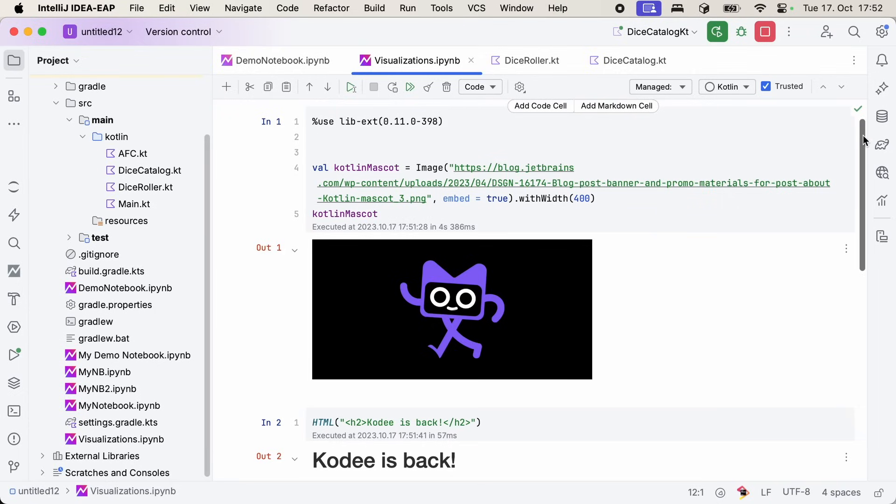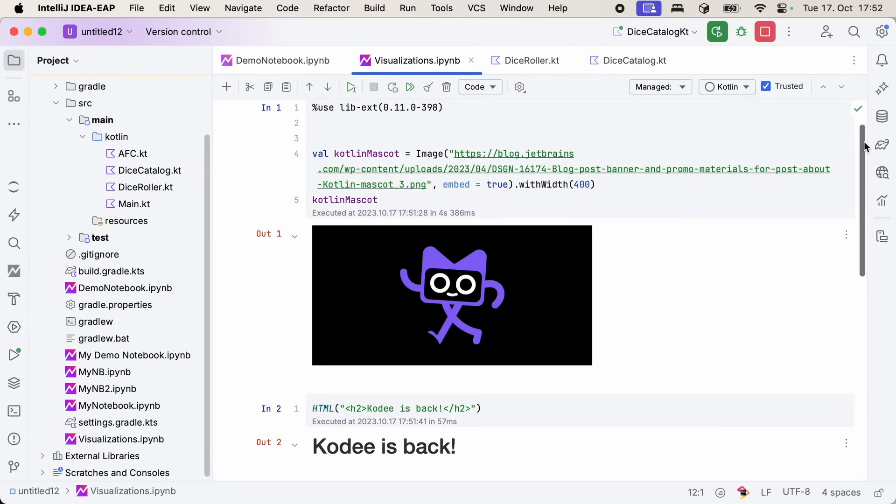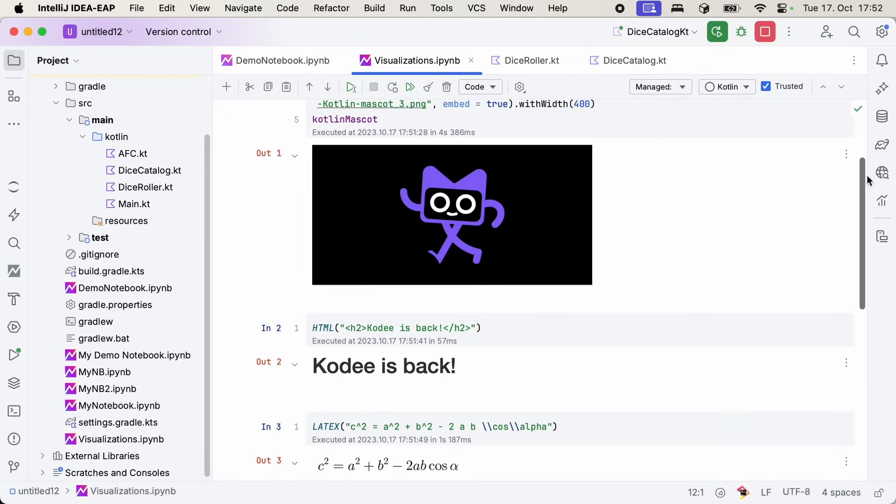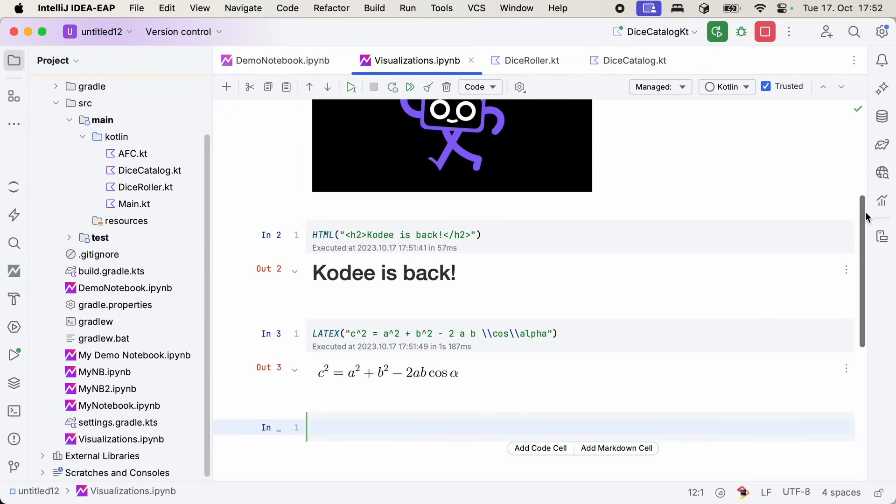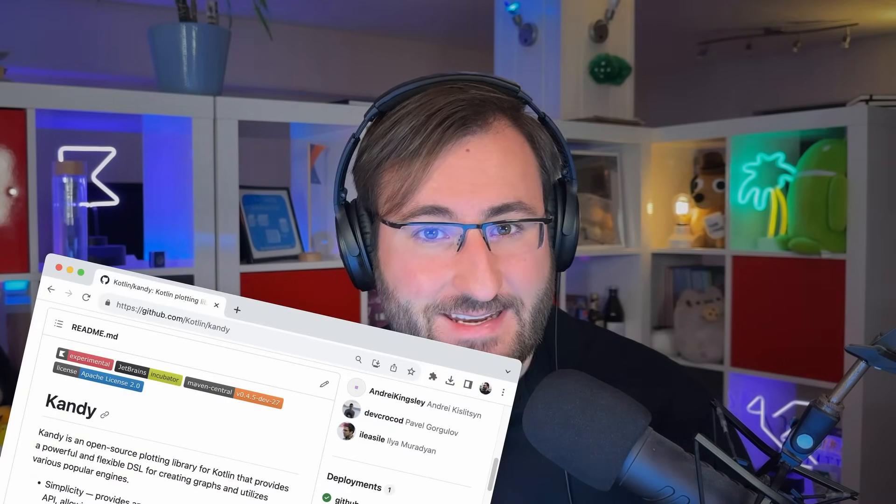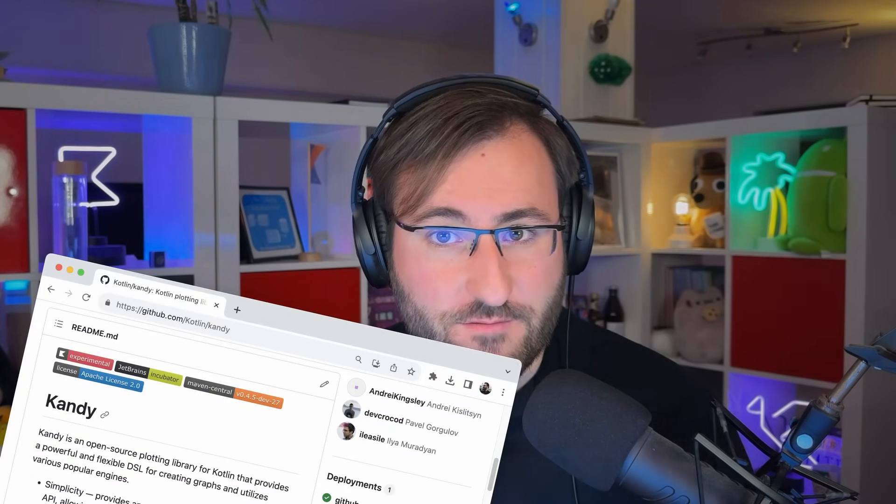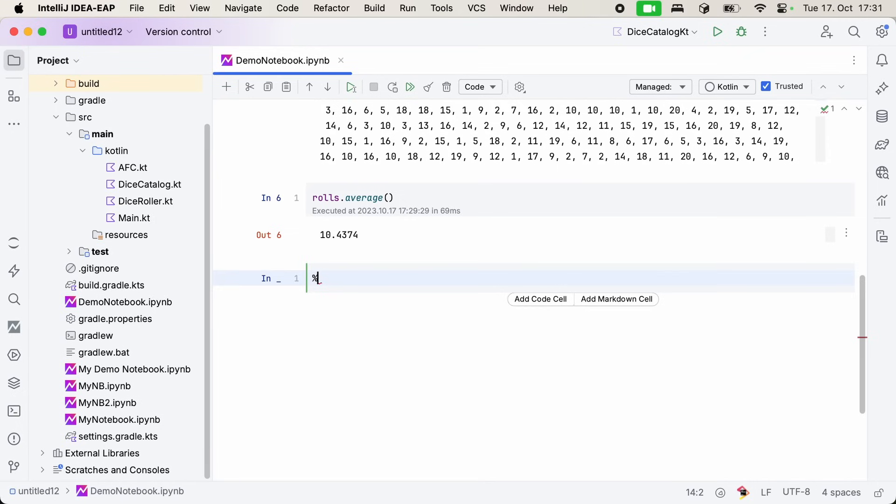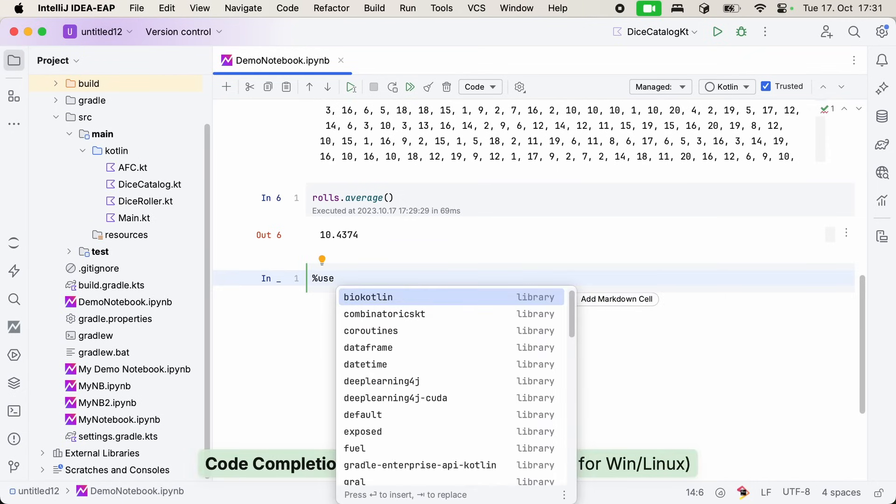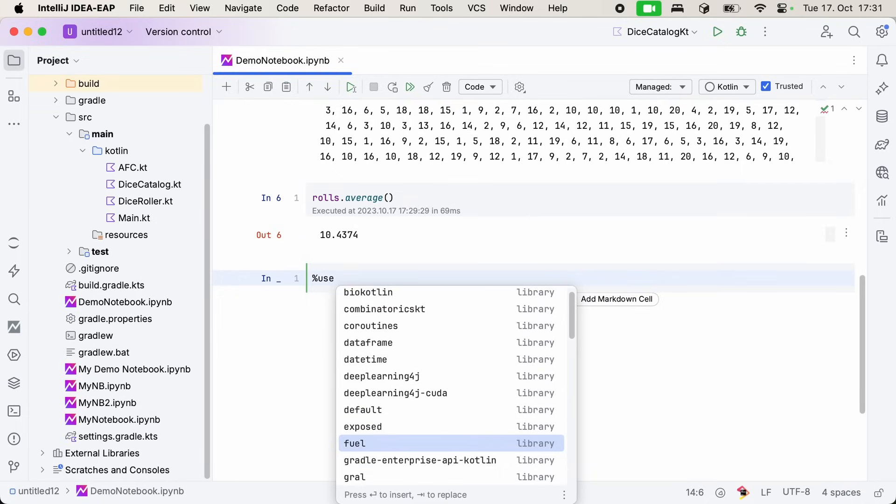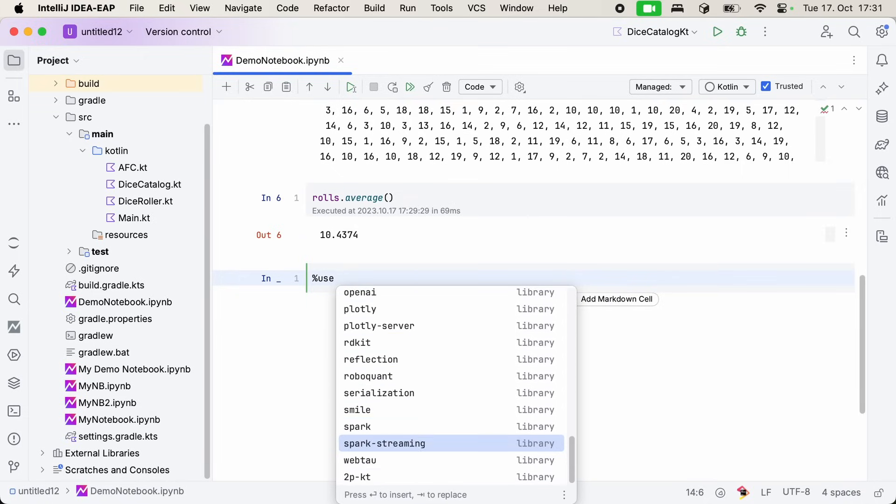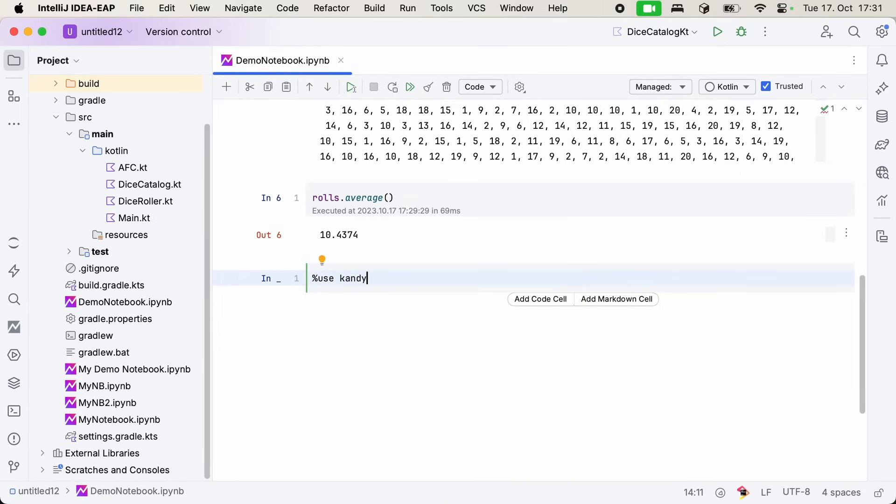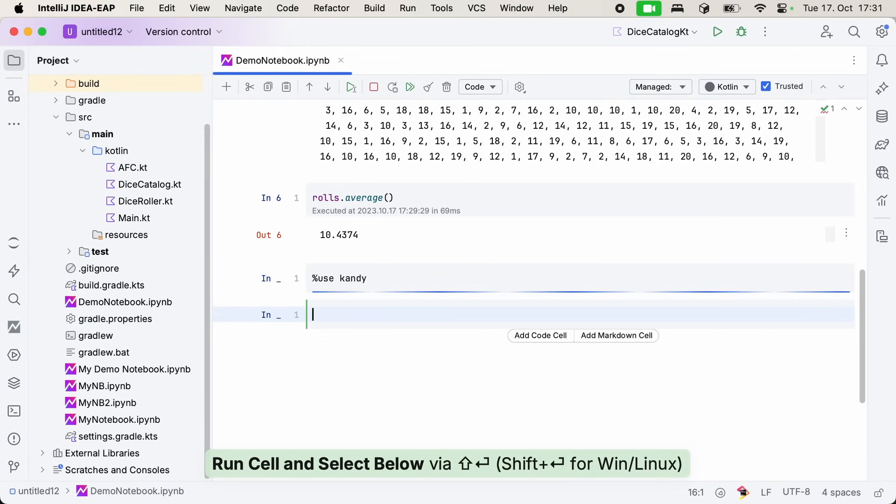Out of the box, Kotlin notebooks support images, LaTeX formulas, and even rich HTML output. But since we're working with a bunch of numbers and would like to visualize statistics, it would actually be nice to get some data visualization in the form of charts. An easy way to do so is via the Candy library, which provides charting functionality. We can pull it in using the %use directive. You can see that there's a whole bunch of libraries available out of the box to use in your notebooks with ease, whether that's coroutines, date time, or serialization support. In our case, we'll use the Candy plotting library.